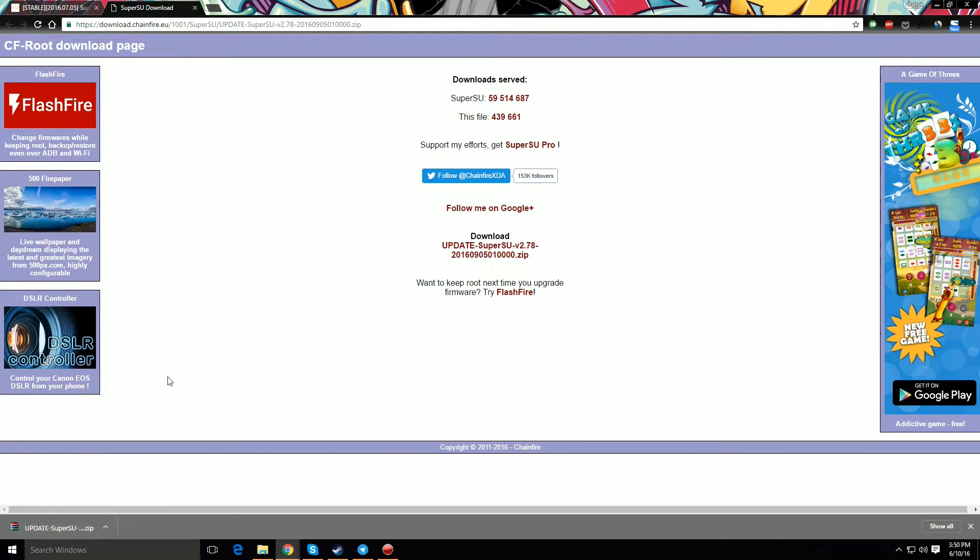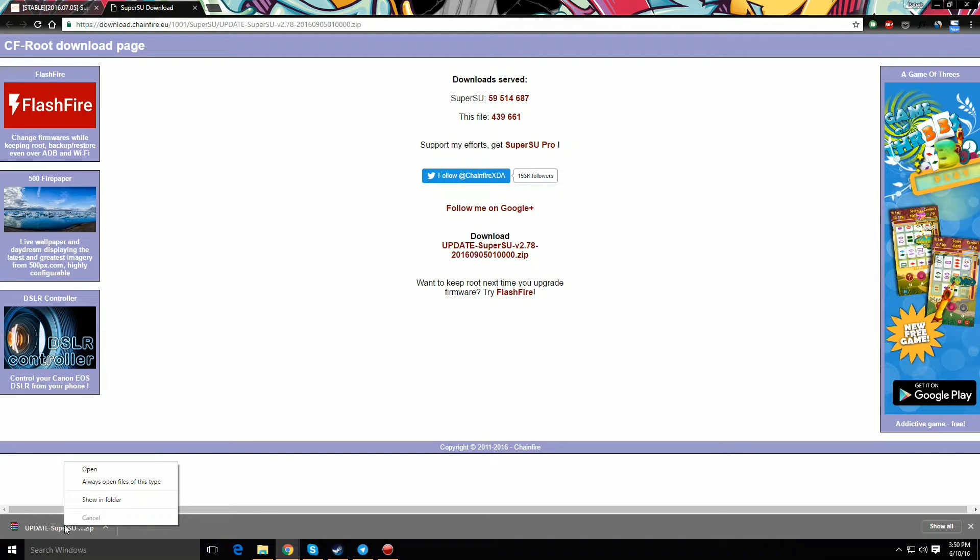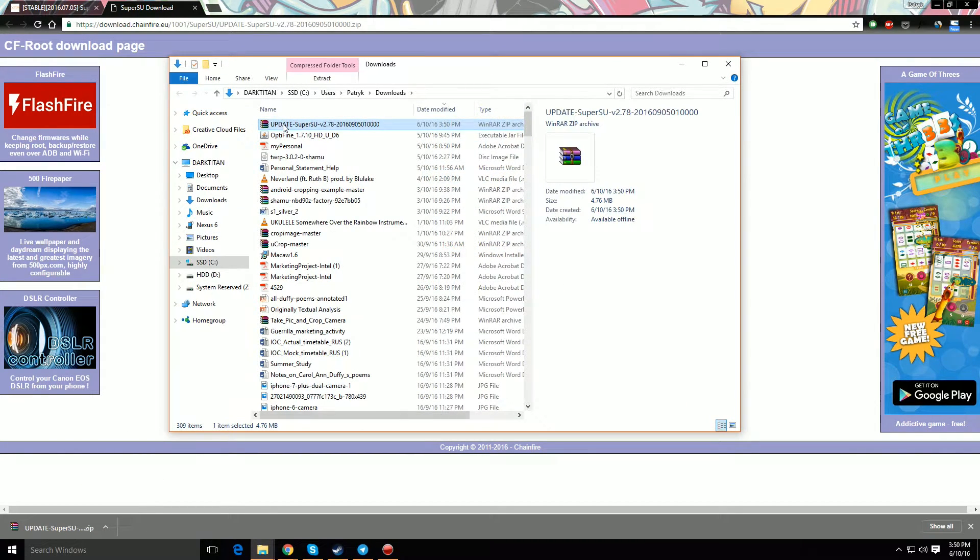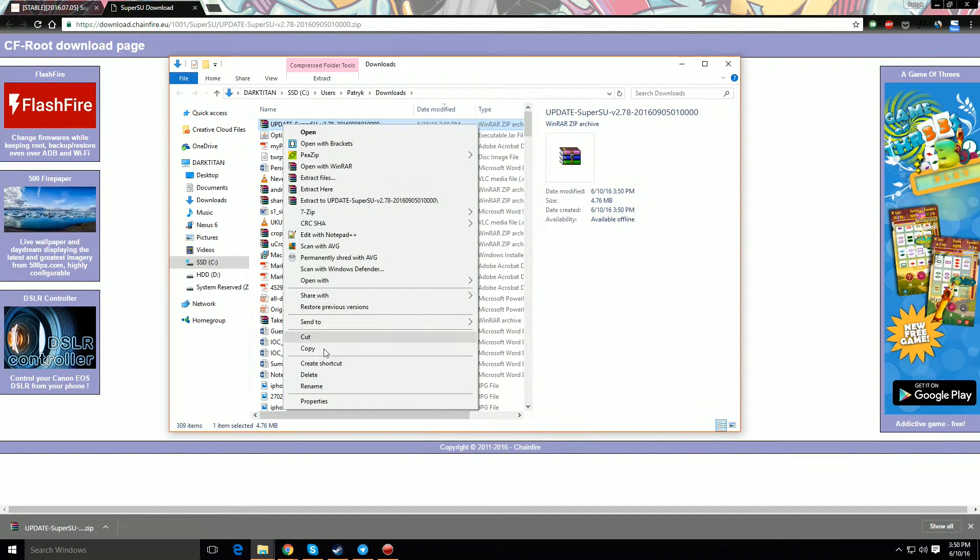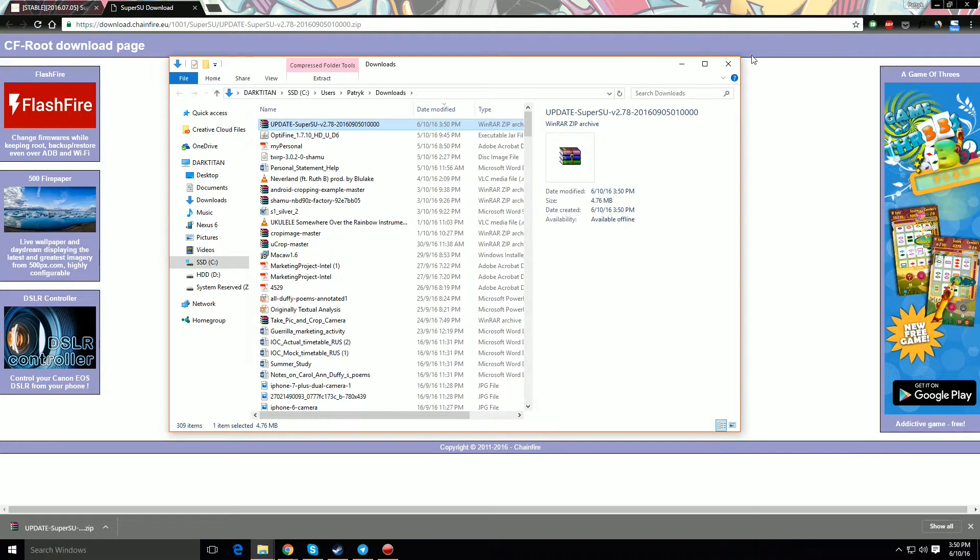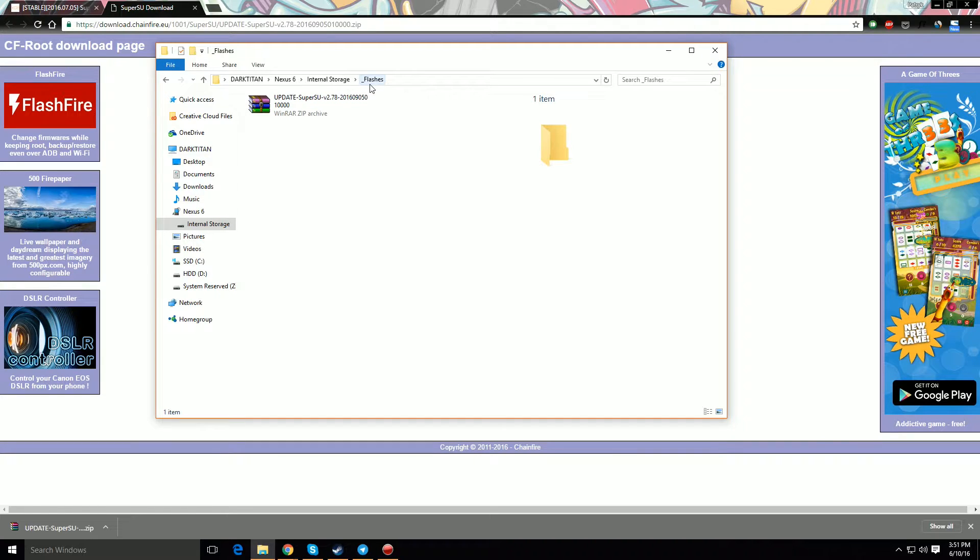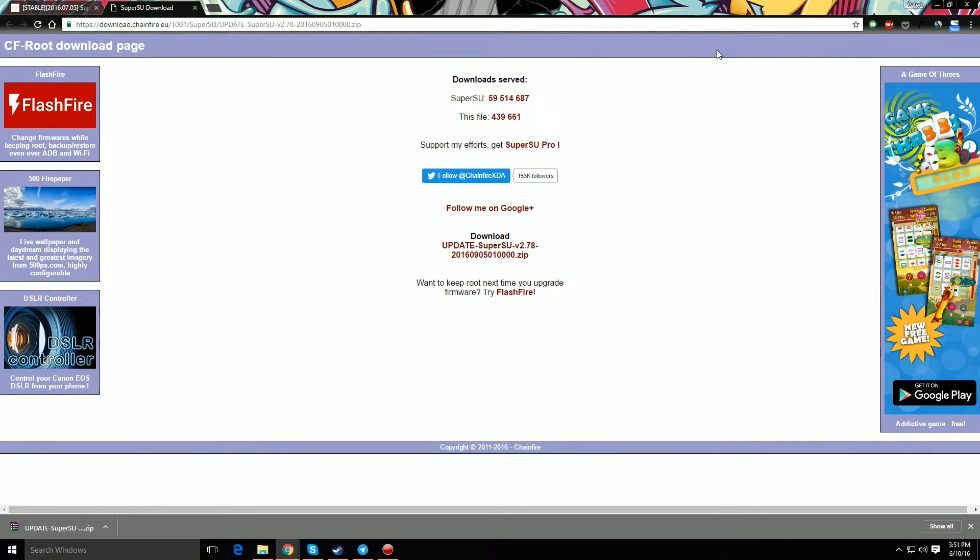And then what you are going to do is locate the zip that you just downloaded, copy that file, and then go back to your phone storage and paste it into the folder that you just created. Alright, once the file is in there, you are pretty much set to go and you can close the window.